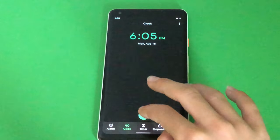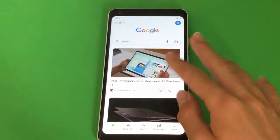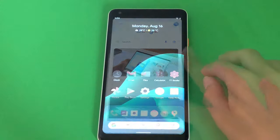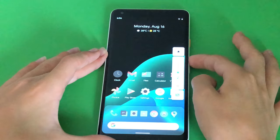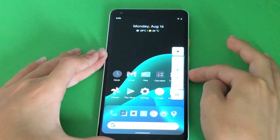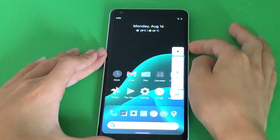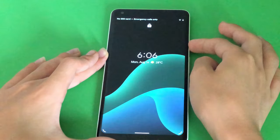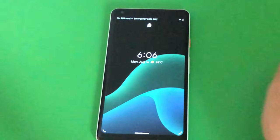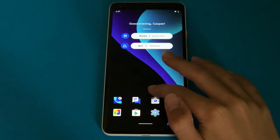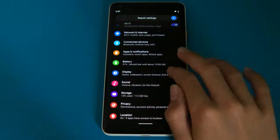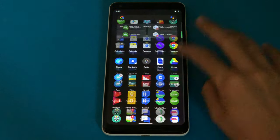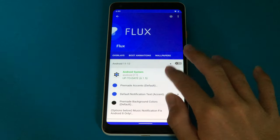There's a really wide selection of color accents and many other things that you can customize. It looks really nice, it has a light and dark version, and I think it's at this moment the best Substratum theme on the market. And this which you see on the screen right now is the dark version of Flux.